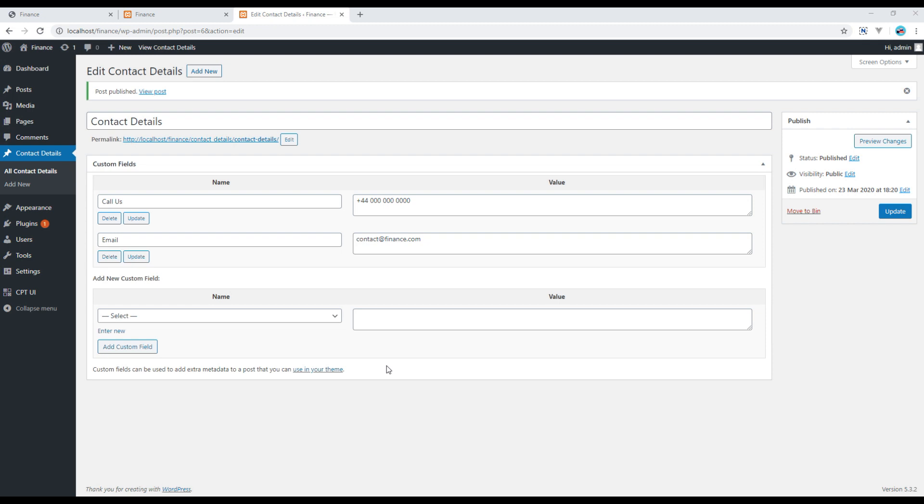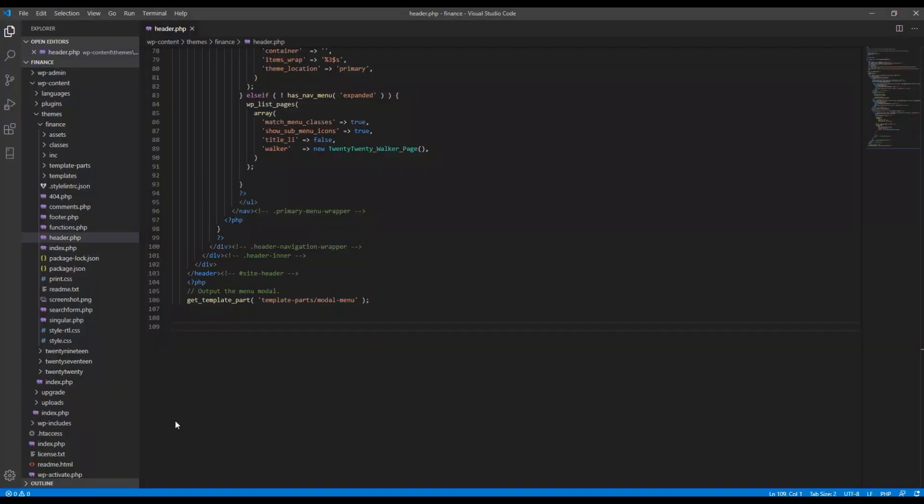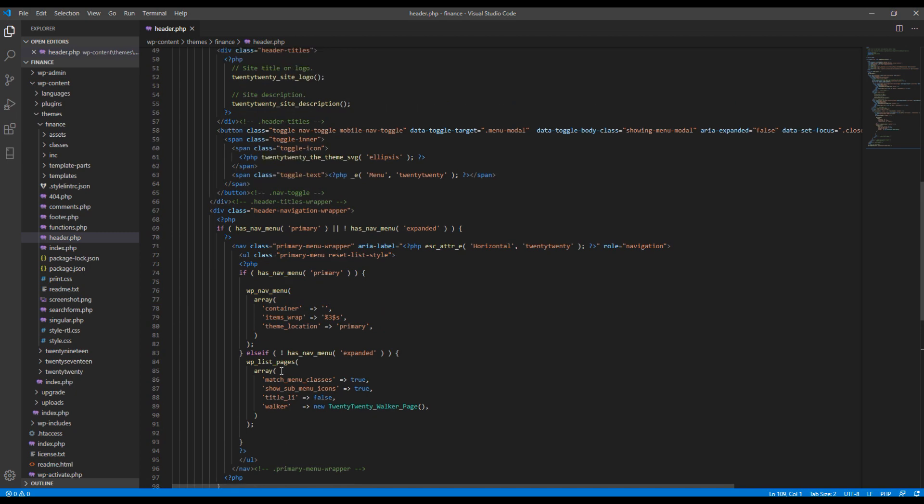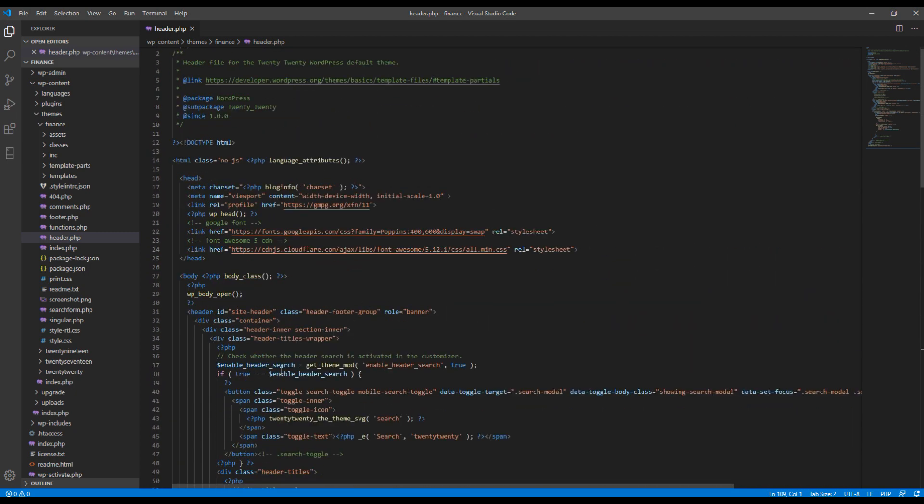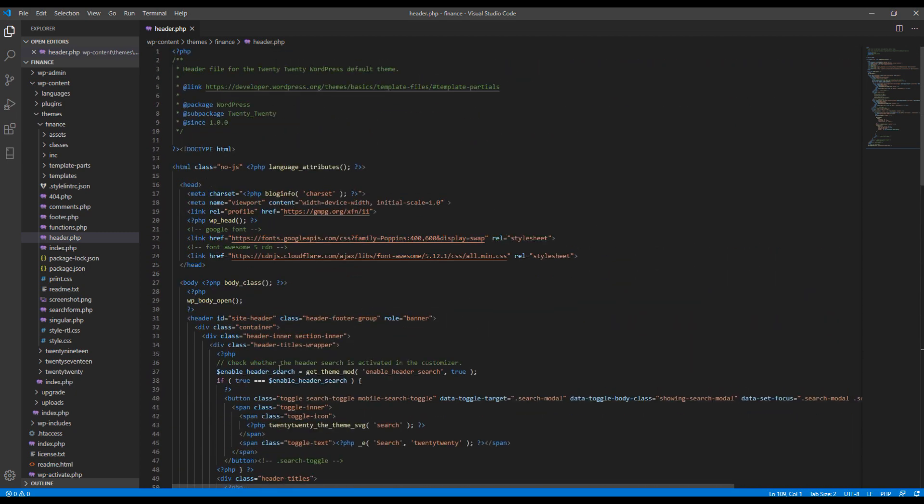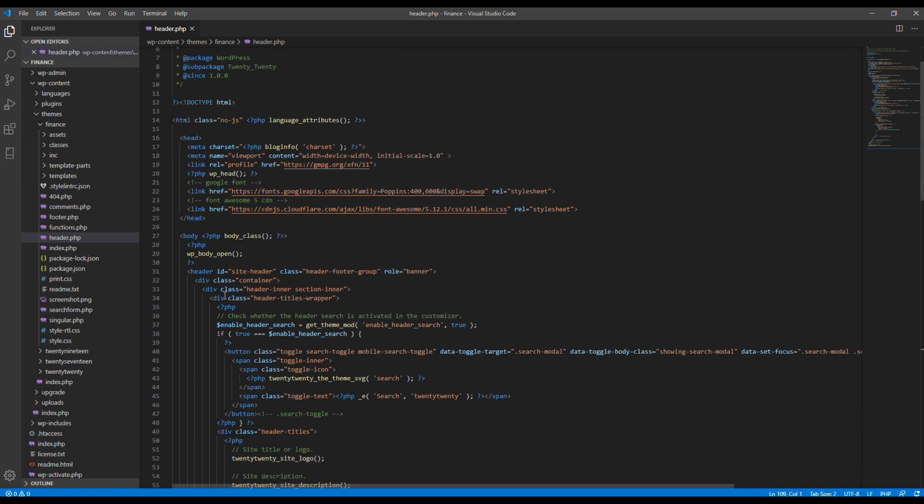All the admin panel configuration is done. Now it's time to show this data using code in header.php. So first, let's add a new div called contact-info just after the end of header-title-wrapper.